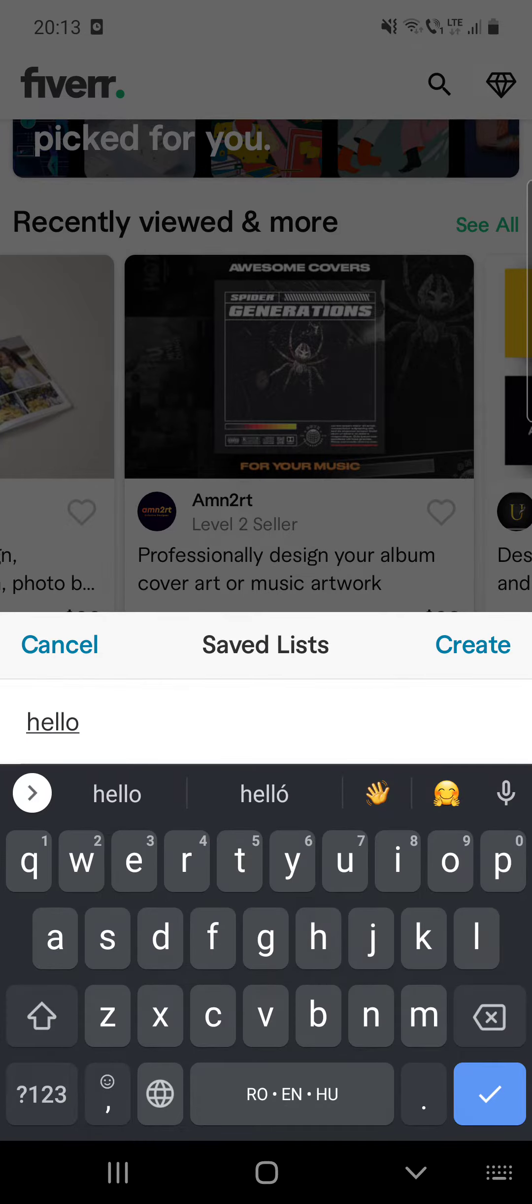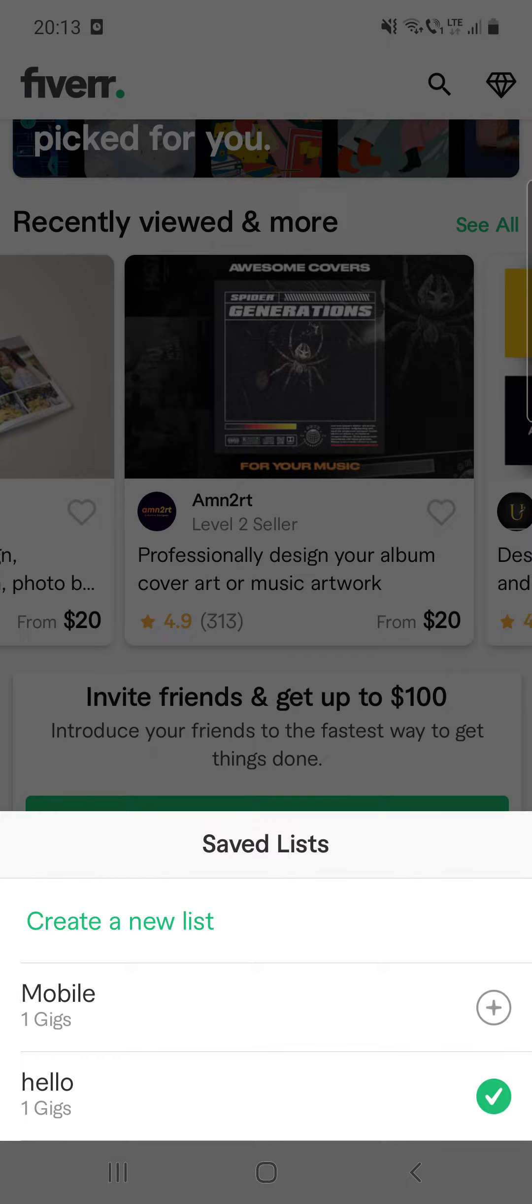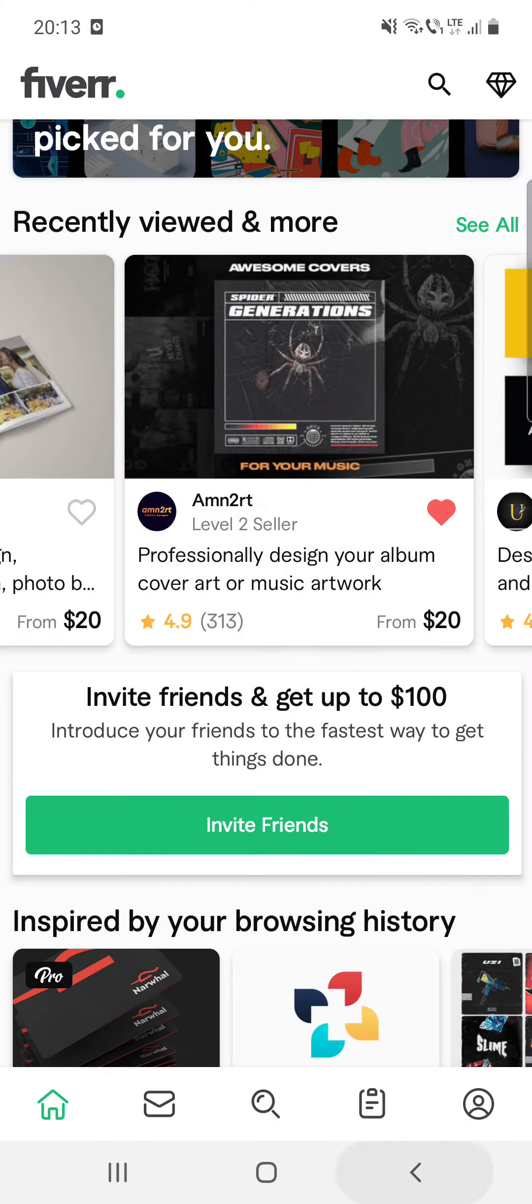And then you can create a list as well. Let's type in something, okay, so you can save that to that list or just save it simply.